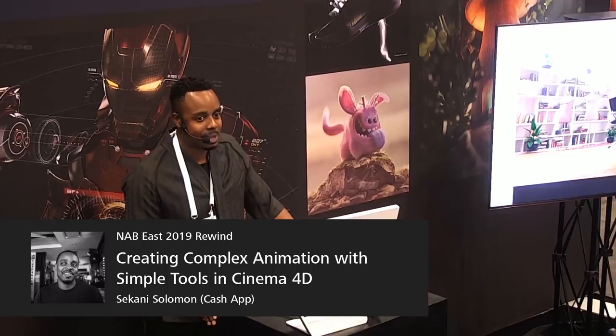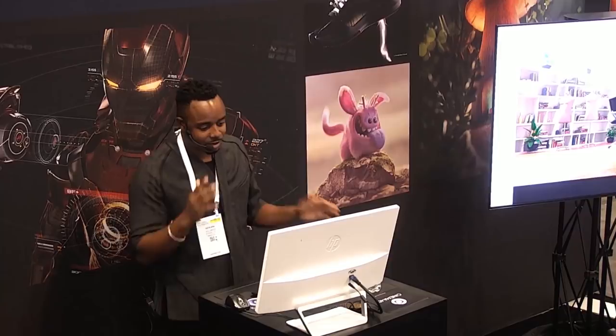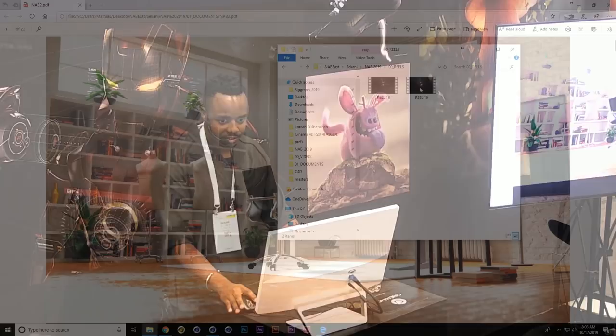Hi, good morning everyone. My name is Sukani Salman. I am the lead motion designer at Cash App and happy to be here at NAB East 2019. I have a very cool presentation lined up for you guys, but before I jump into that, let me show you my reel.